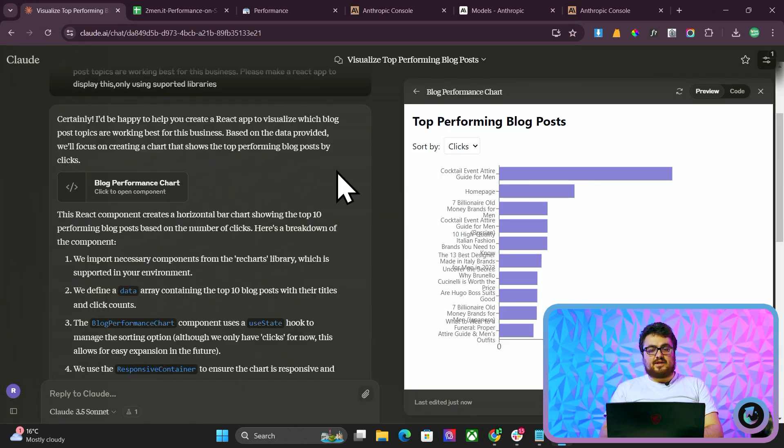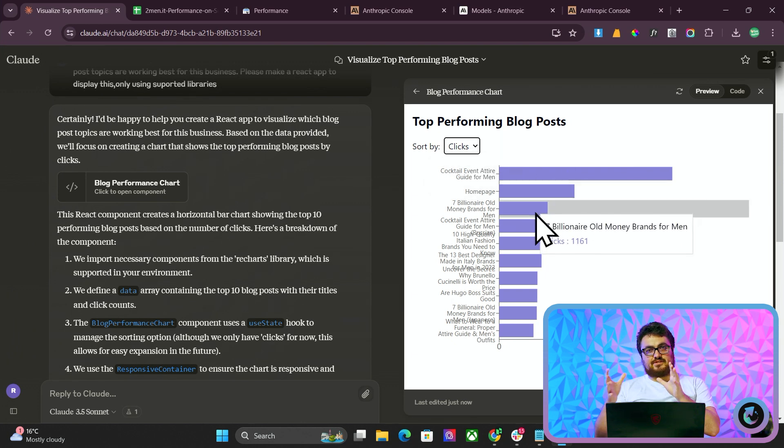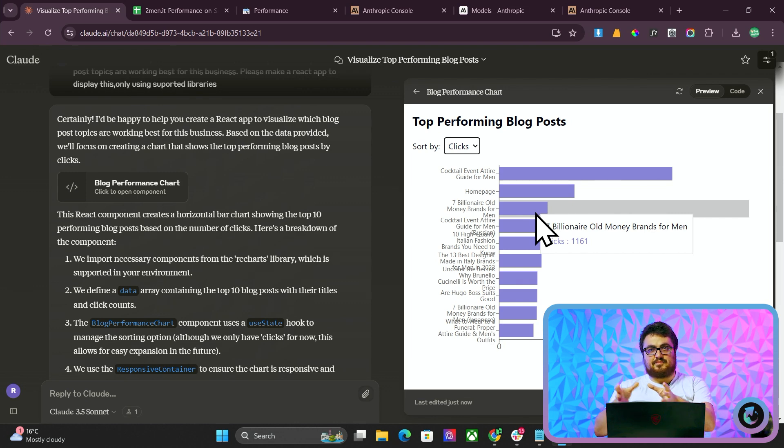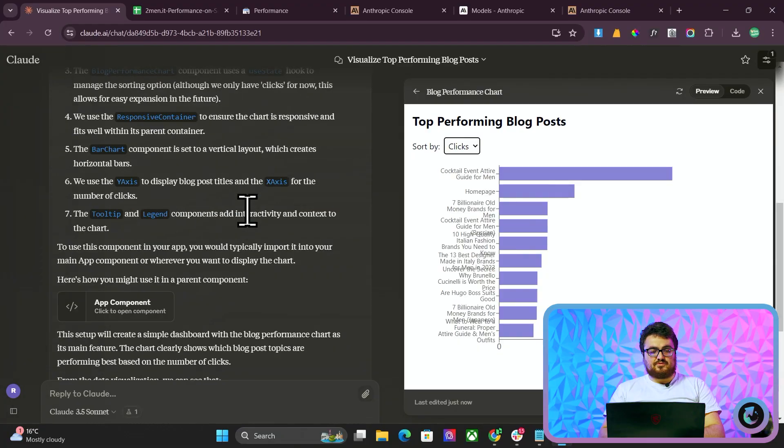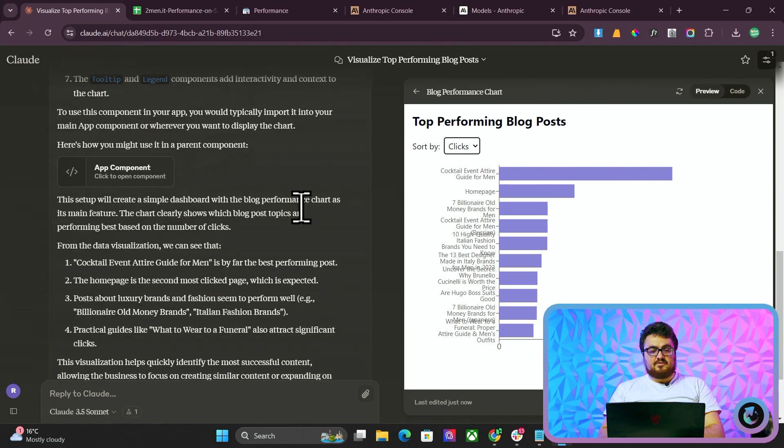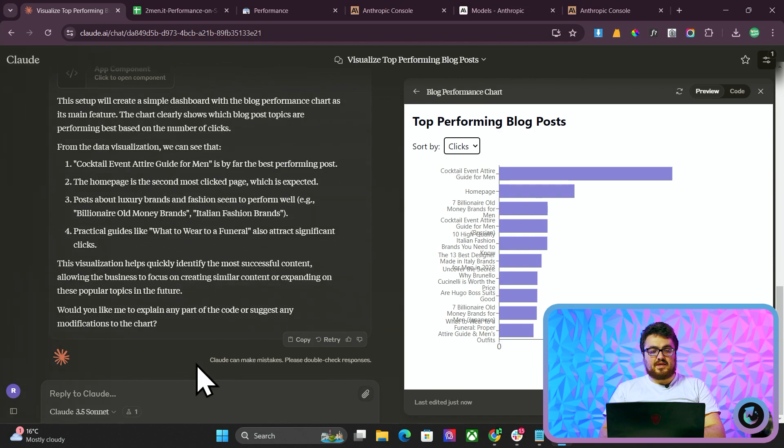So once we're at this point here, we have some understanding of our top performing clicks. Obviously, this is a little bit of a gimmick, just the fact that it's a React app on the right. But what we can then do is we can use this information to try and see what kind of things are performing well on the website and what we can maybe do on top of that.